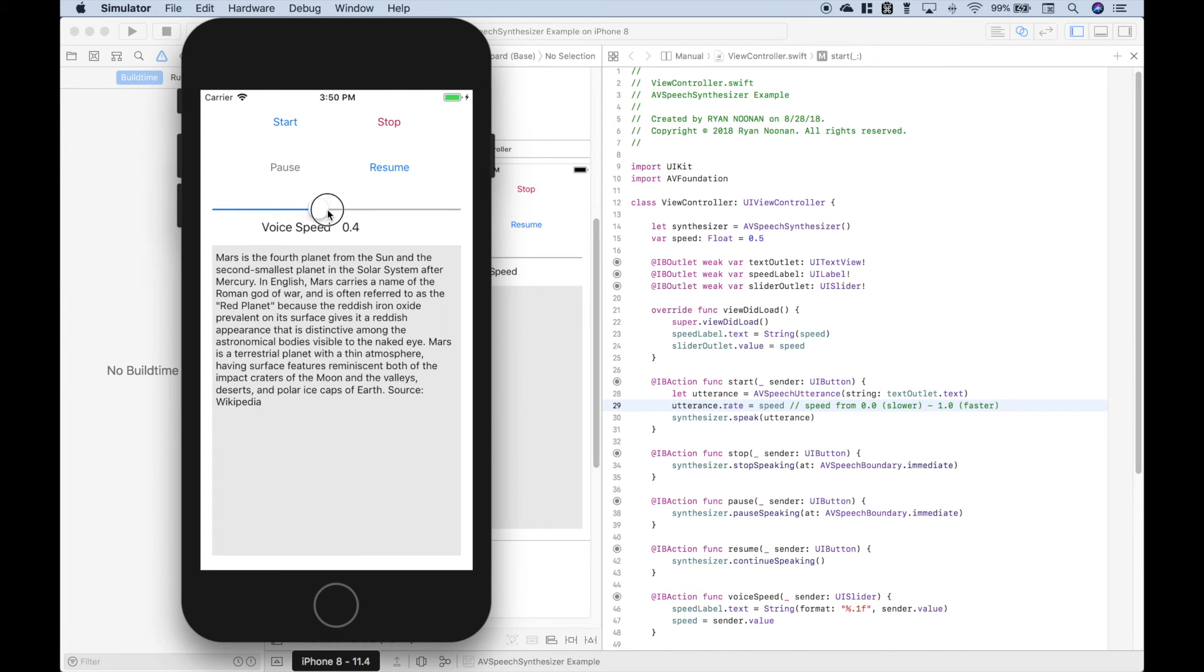Let's make it real fast. Now if you put it all the way up, it's so fast you probably won't even be able to understand it. So let's make it point seven.